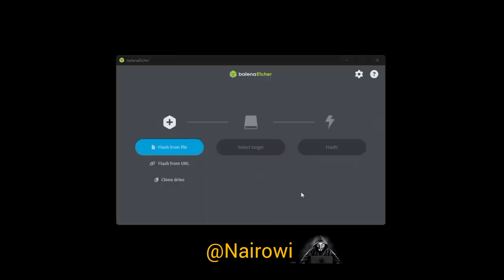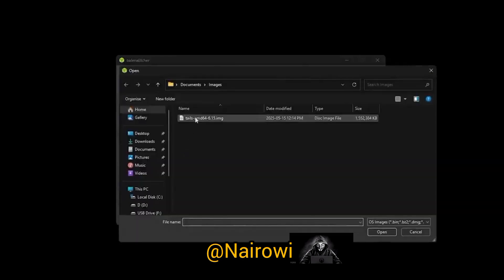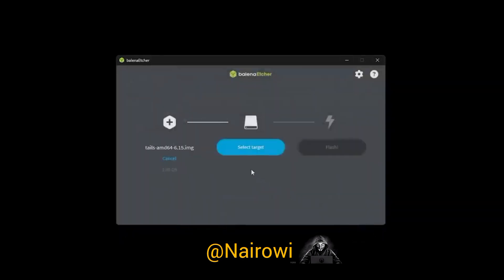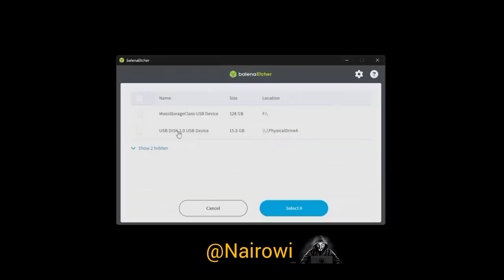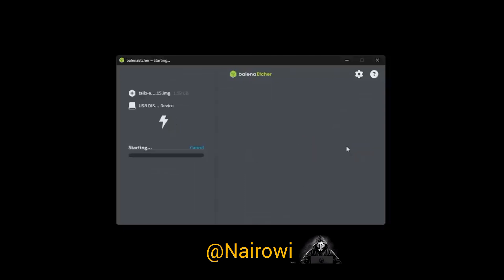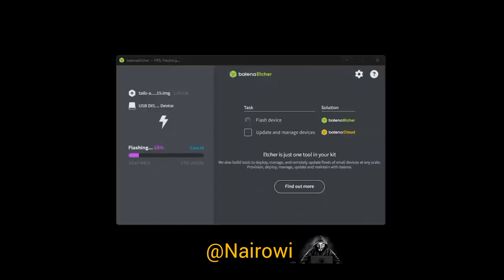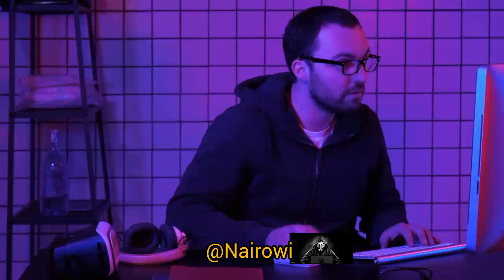Once you install Balena Etcher, run it and you will see a window. Click Flash from File and select the Tails image file you just downloaded. Next, plug in your USB stick, then click Select Target and choose it from the list. Finally, click Flash to burn the image onto the USB stick. Keep in mind that anything on the USB stick will be wiped, so if you have anything important on it, make sure to save it somewhere safe first. This process usually takes about 5 to 10 minutes, but once it's done you can safely remove the USB stick.